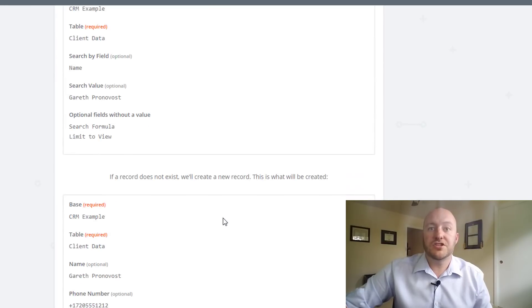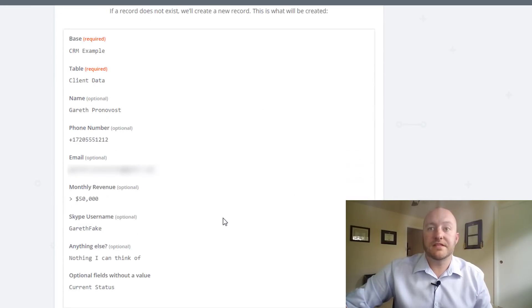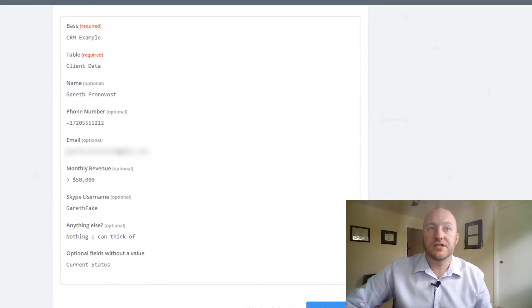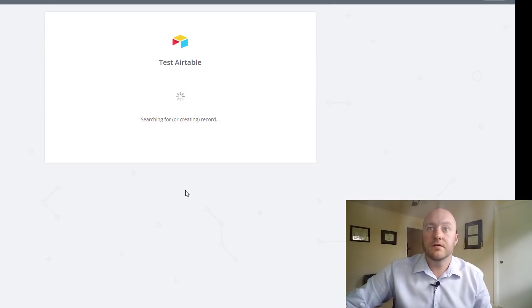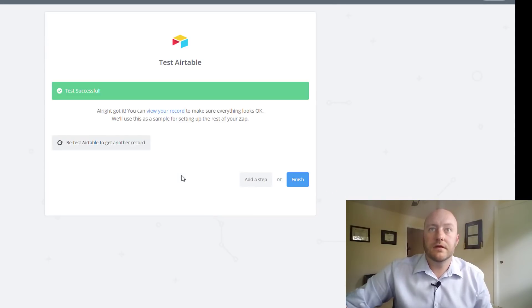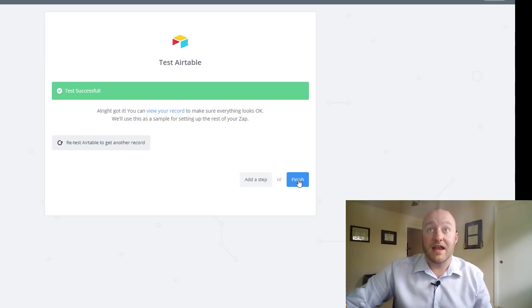Says there's an unfinished step in the Zap. Let's take a look. Fetch and continue. I think we got it all. Yeah. Test is successful. So let's go ahead and finish.